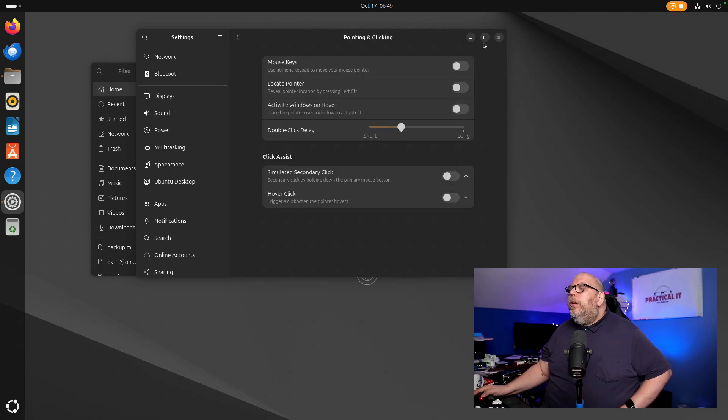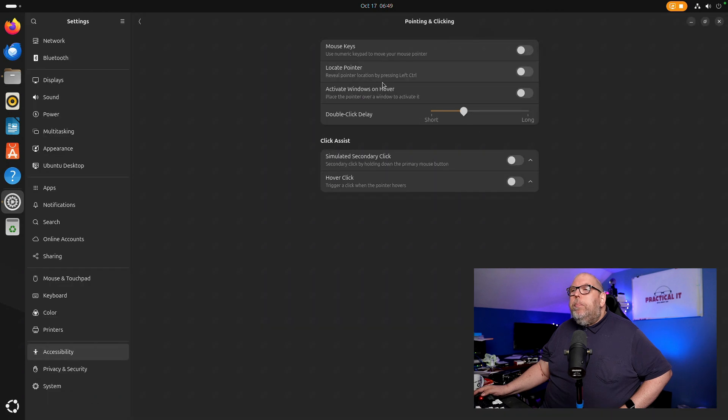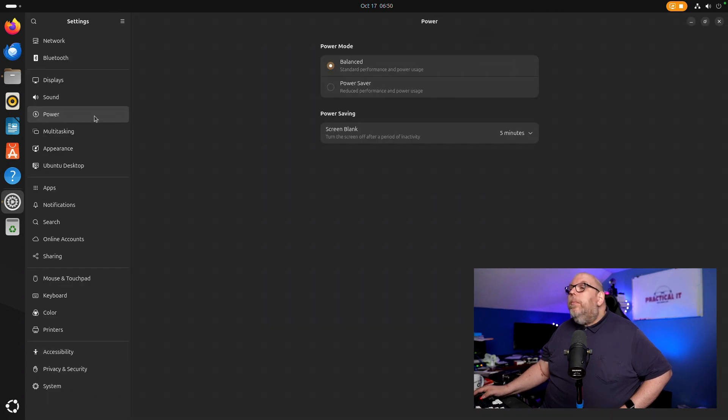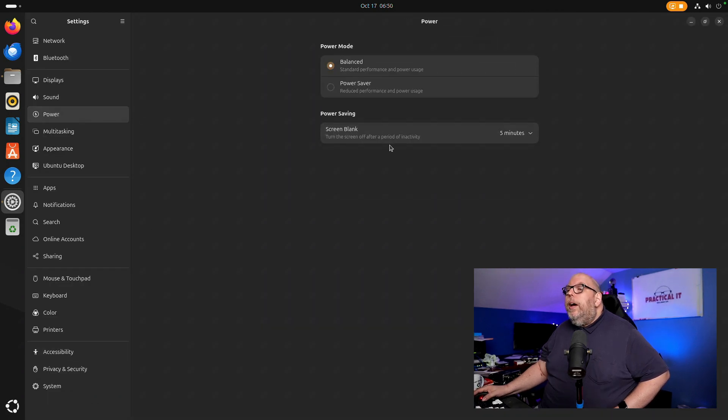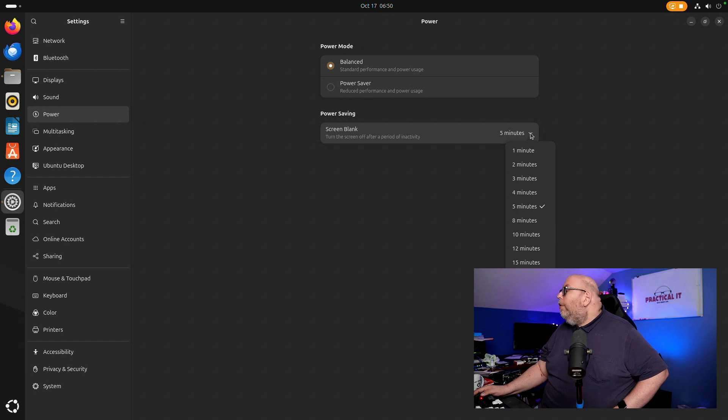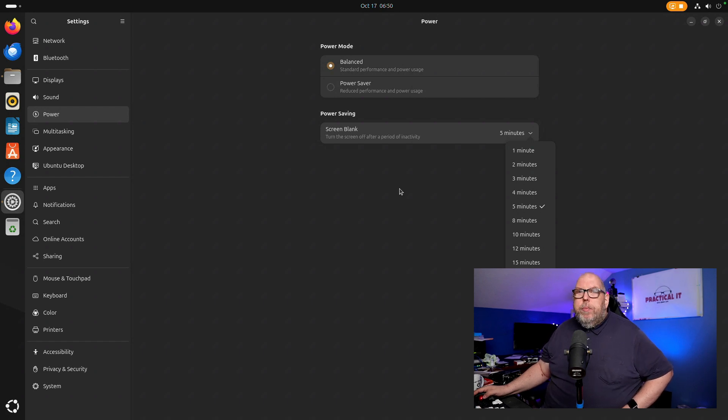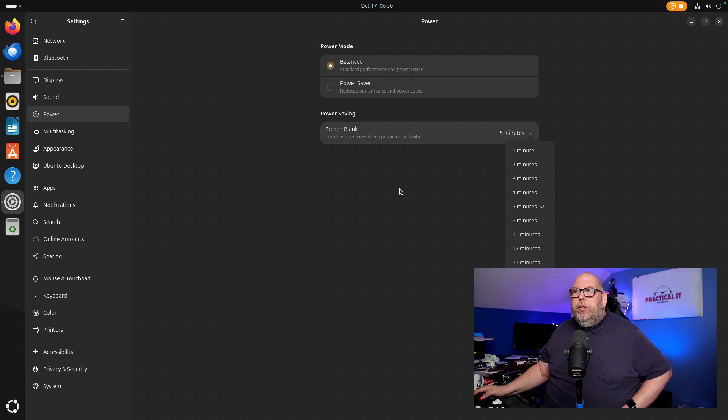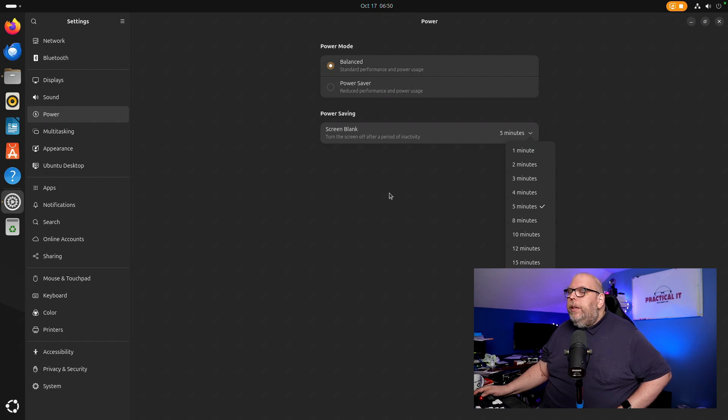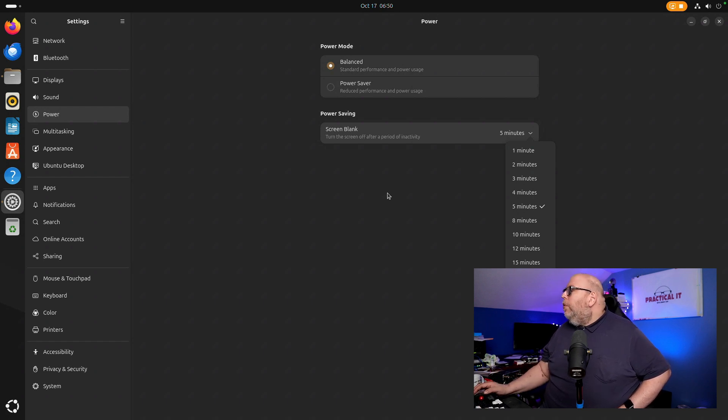If we take a look at the power setting right here there are new suspend times available under power saving. Some of these options are going to be only available on mobile devices so a laptop or a tablet and you won't fully see them here.